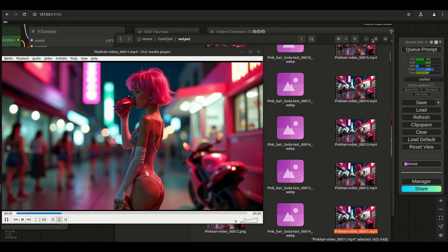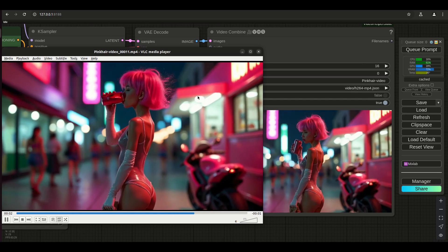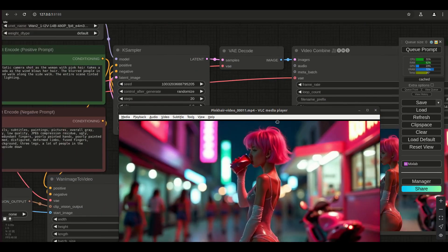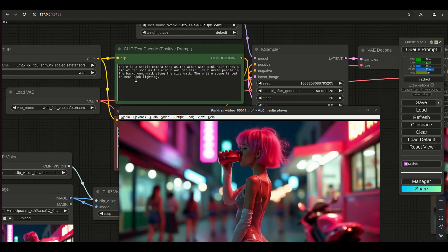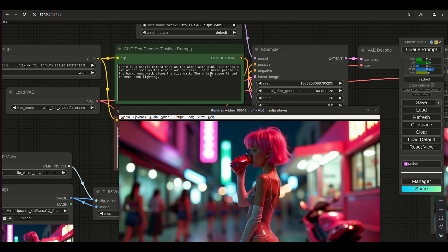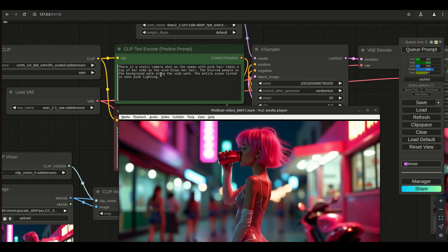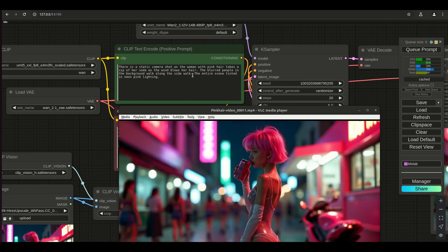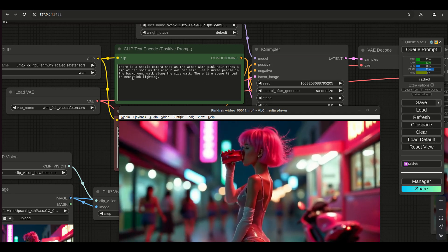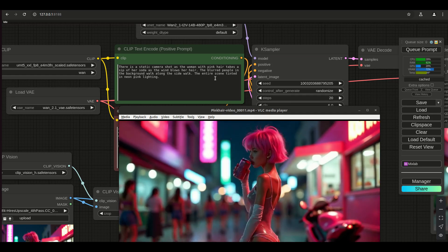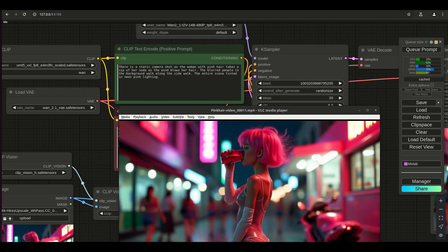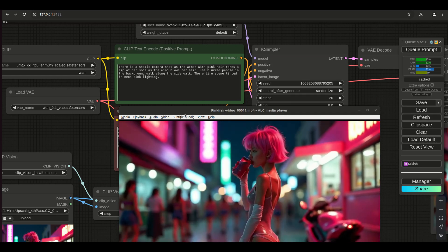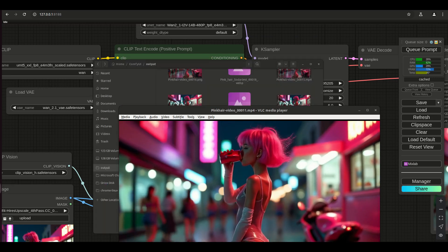Going back to the prompt itself, there is a static camera shot as the woman with pink hair takes a sip of her soda. As the wind blows her hair, the blurred people in the background walk along the sidewalk, the entire scene tinted in neon pink lighting.